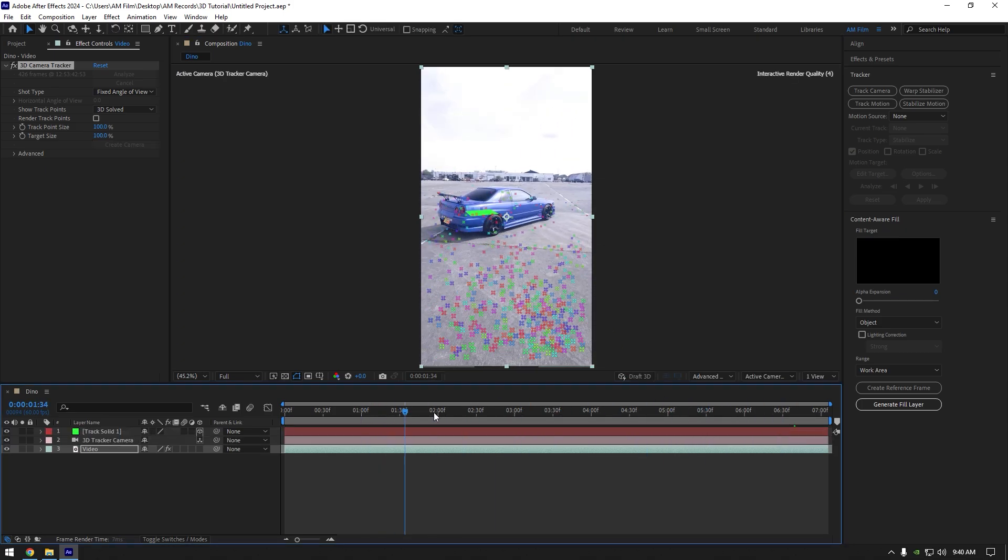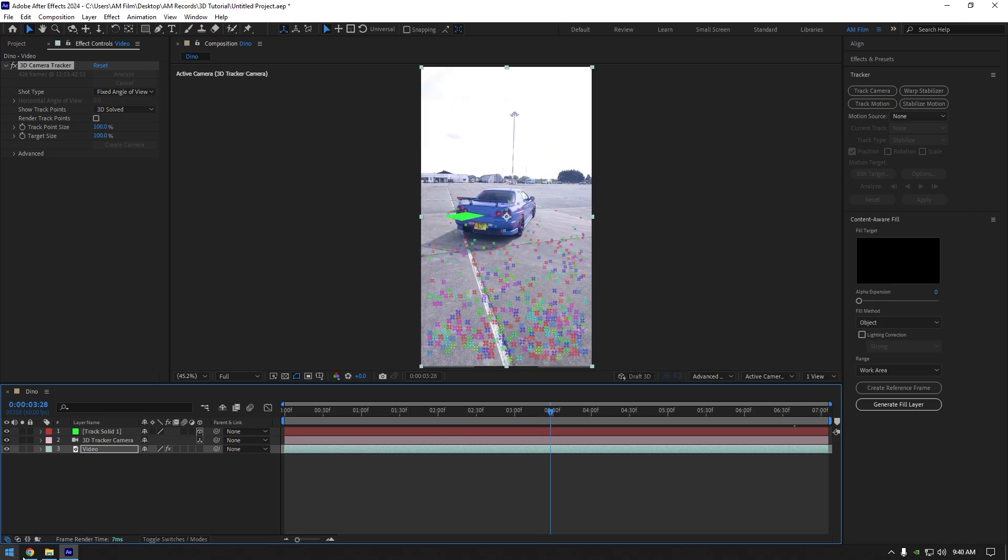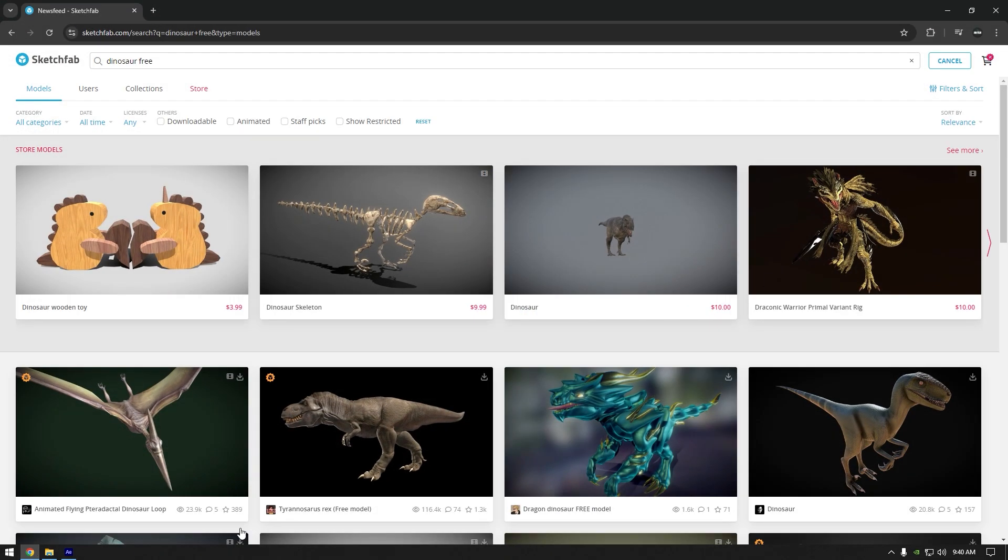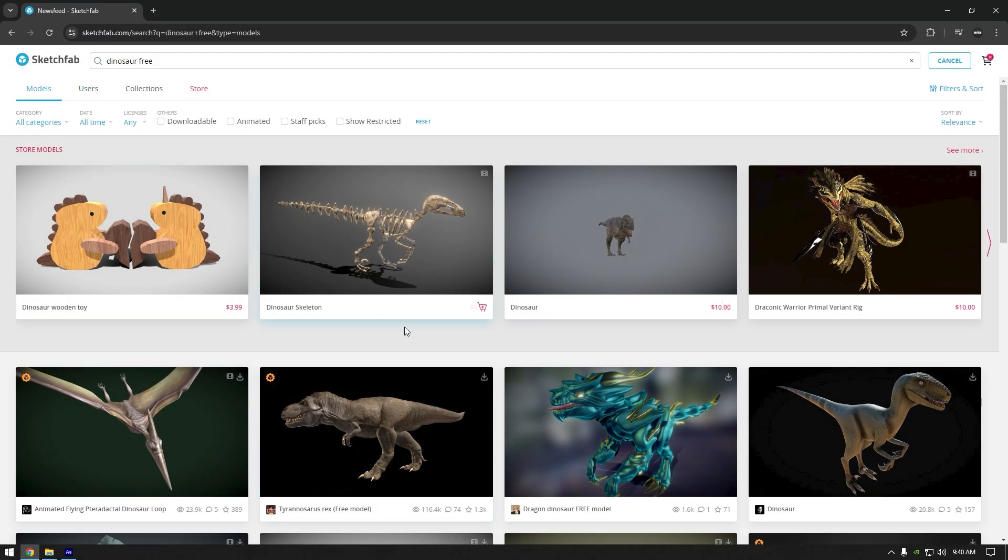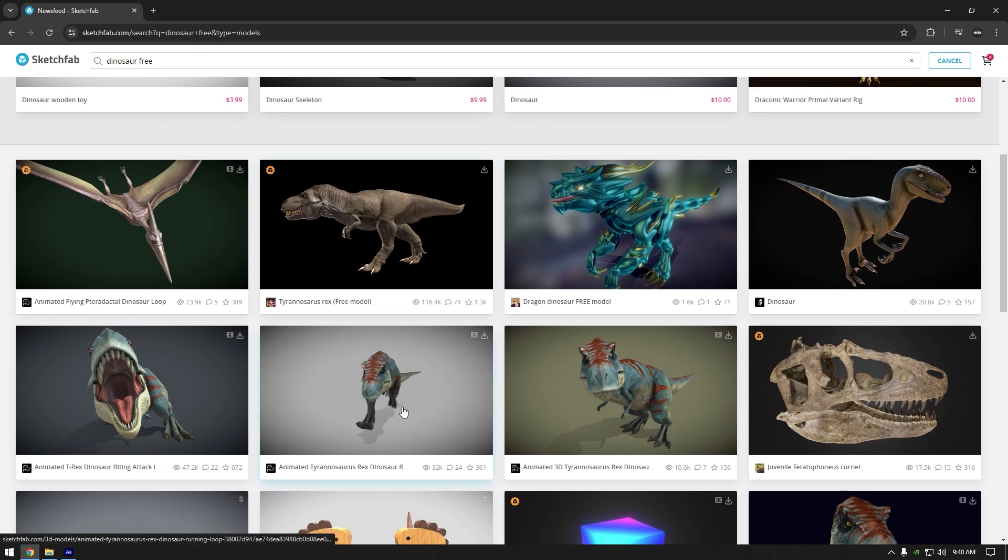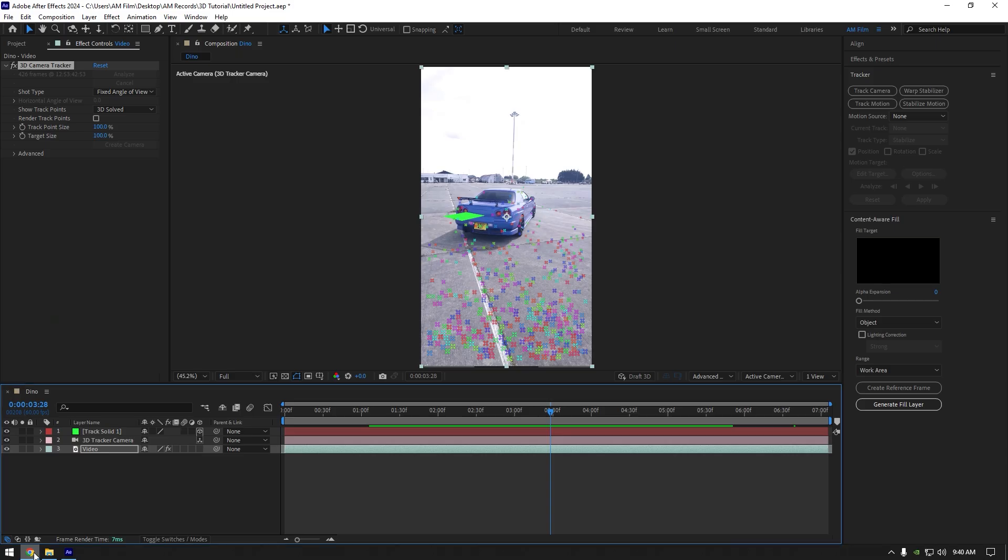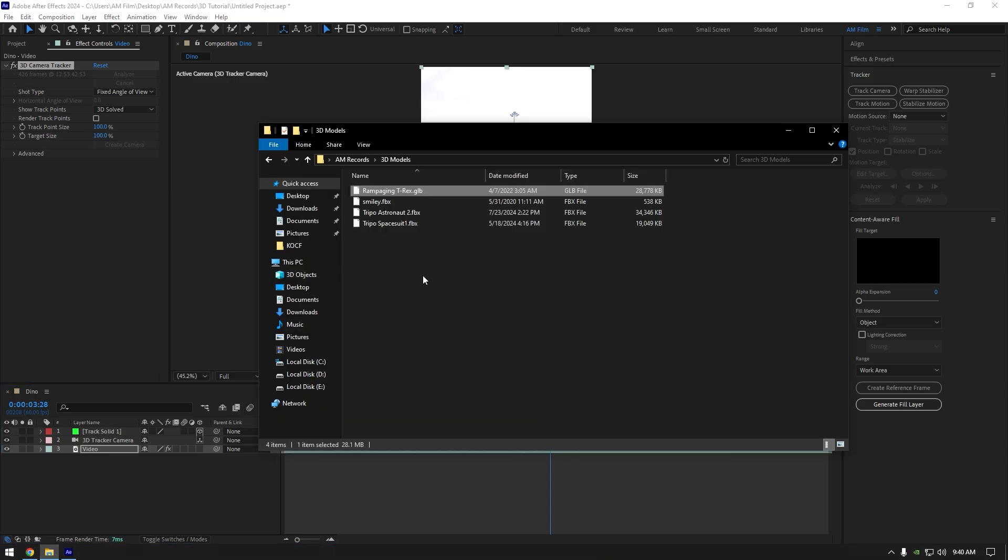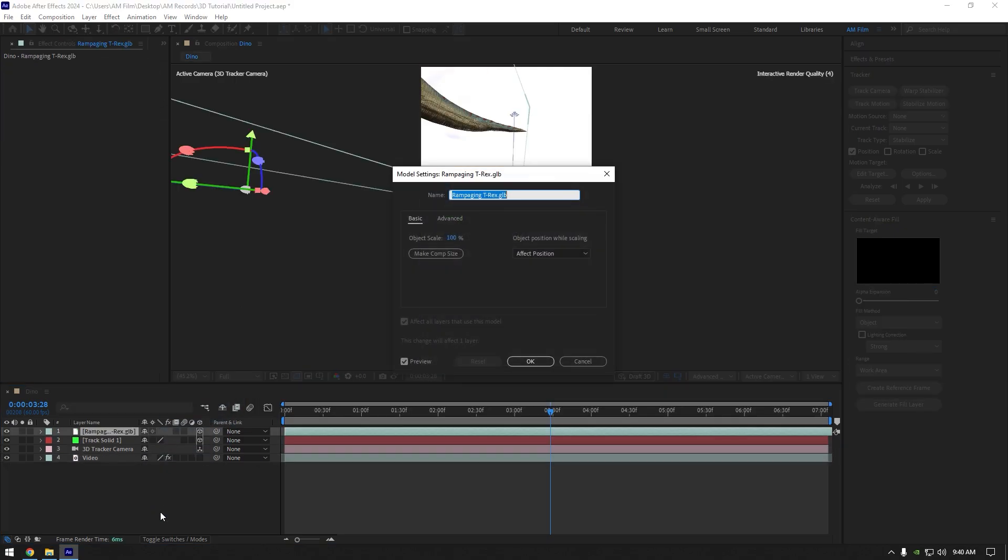In a search tab type for example dinosaur free and download any of them. Once you have downloaded your favorite 3D model, jump to your downloads folder and drop the glb file into AE timeline.